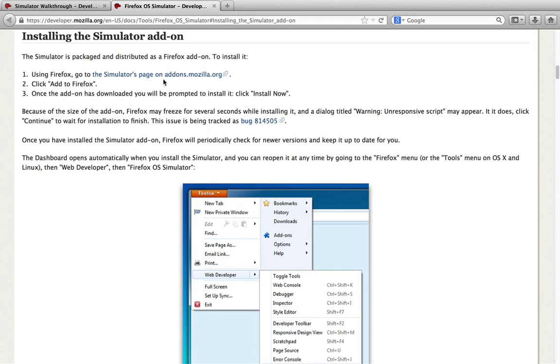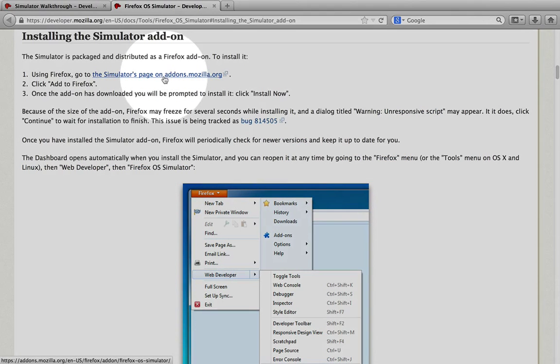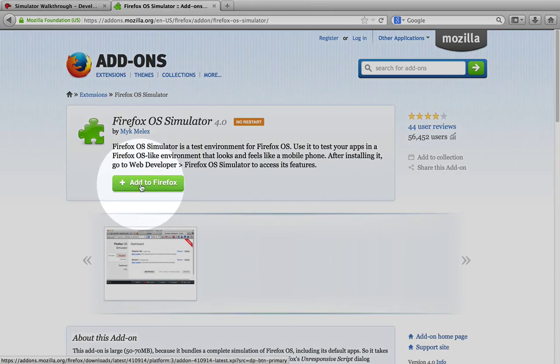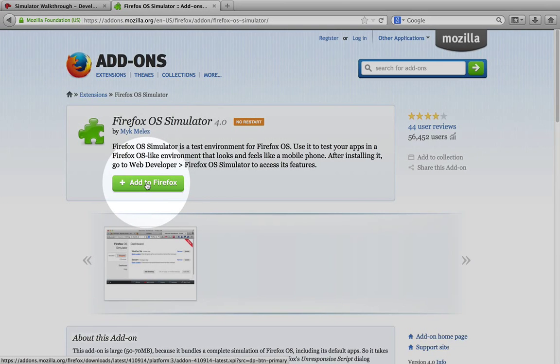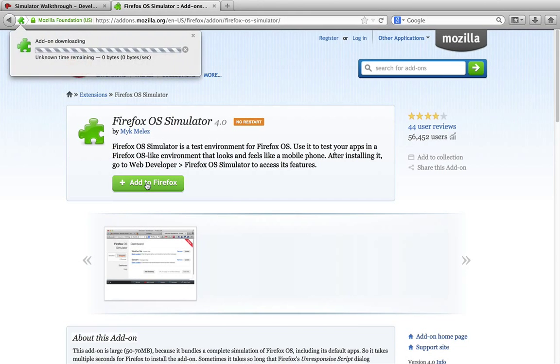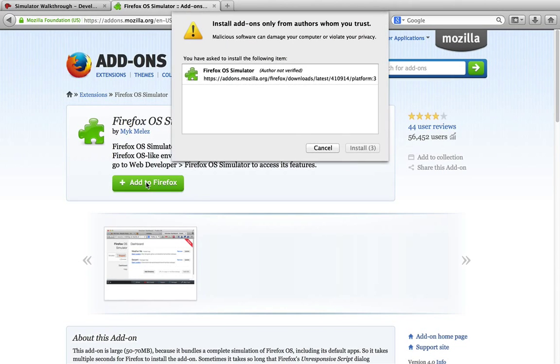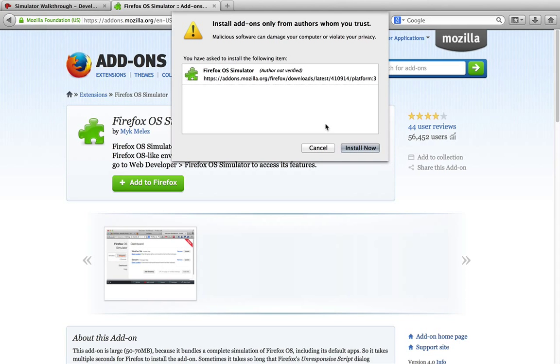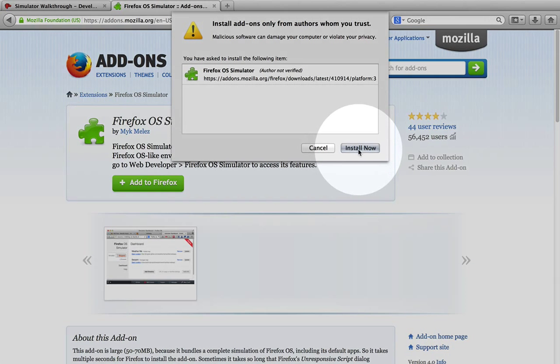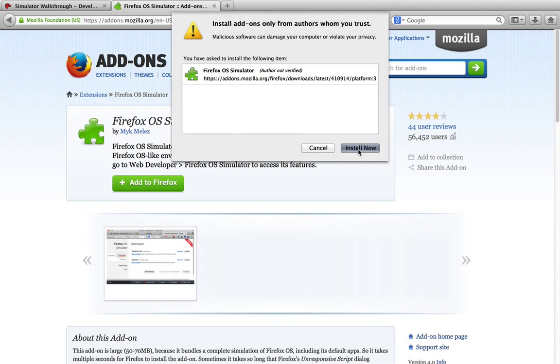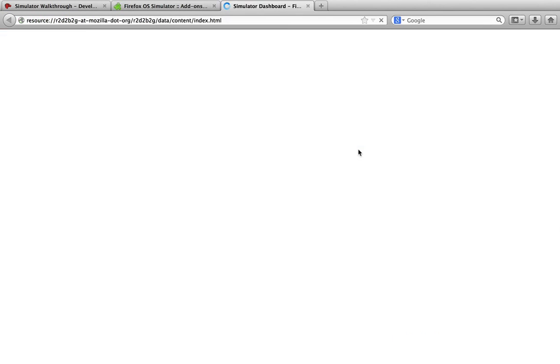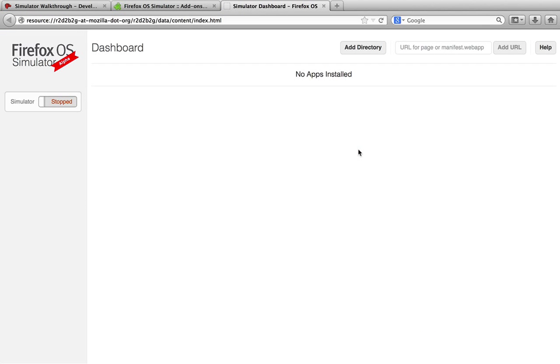The simulator is distributed as a Firefox add-on, so we'll download it from addons.mozilla.org and follow the prompts to install. Once the simulator is installed, it automatically opens the dashboard.